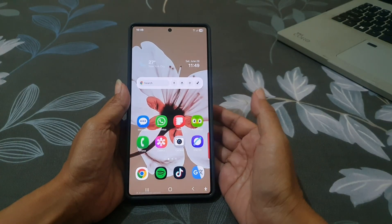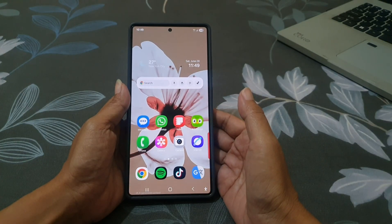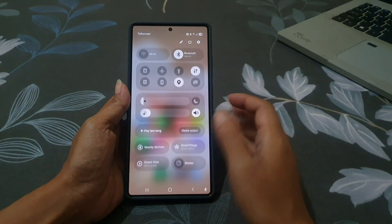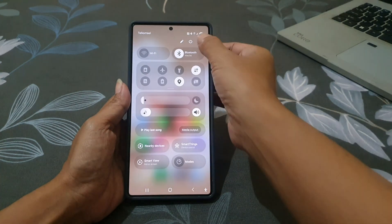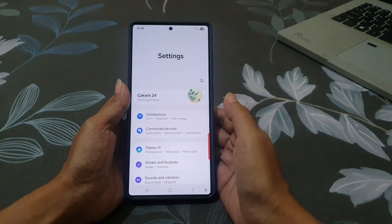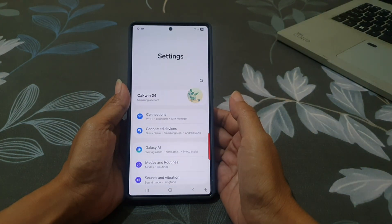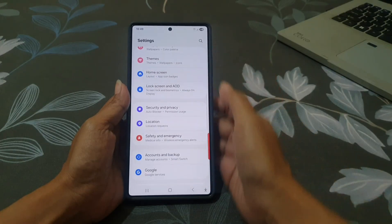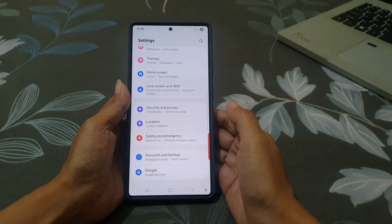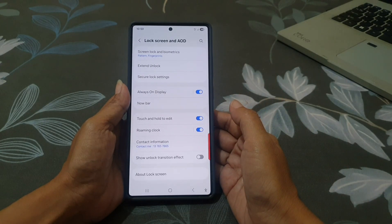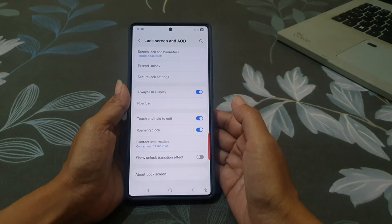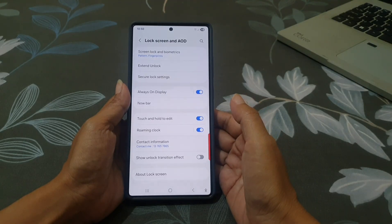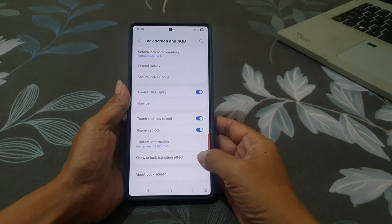To turn it on, go to Settings. Swipe down from the top right corner of the screen to open up the quick settings panel, then tap the Settings icon. Scroll down to find Lock Screen and AOD, and tap it. Now find 'Show unlock transition effect' and switch it on.